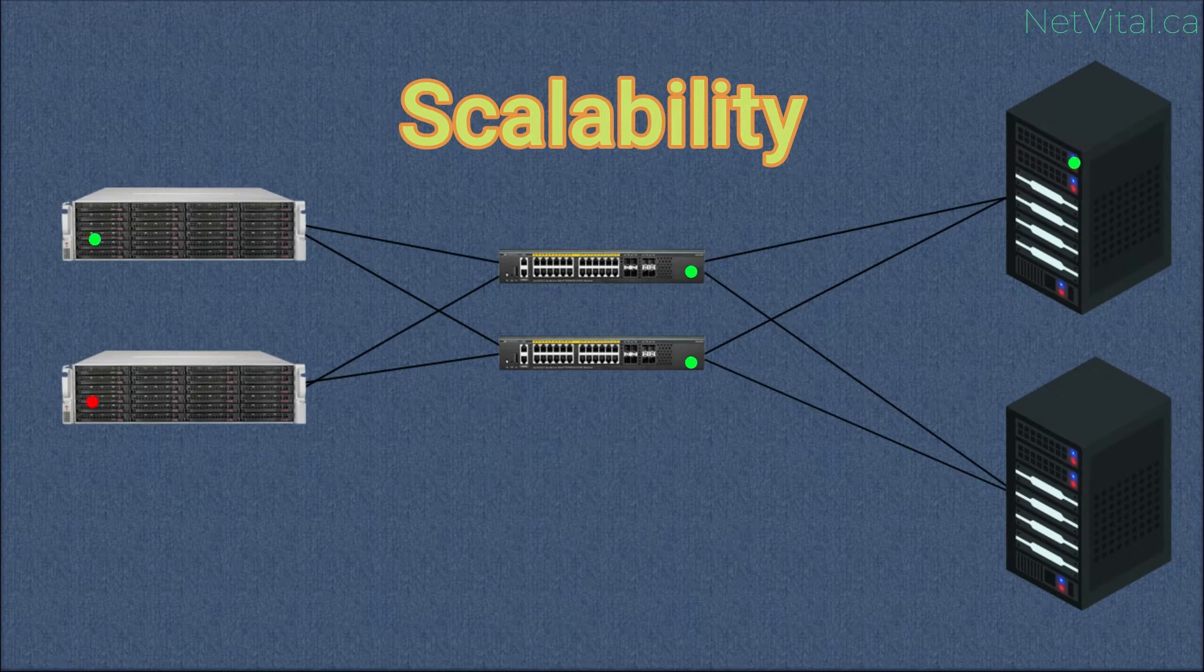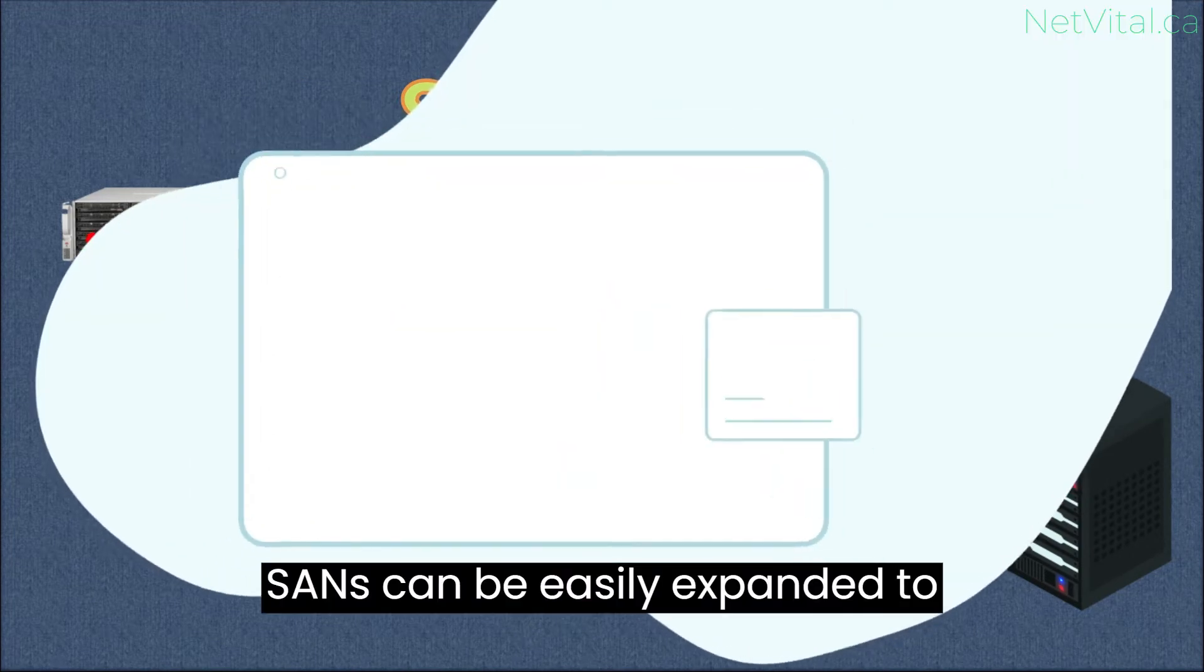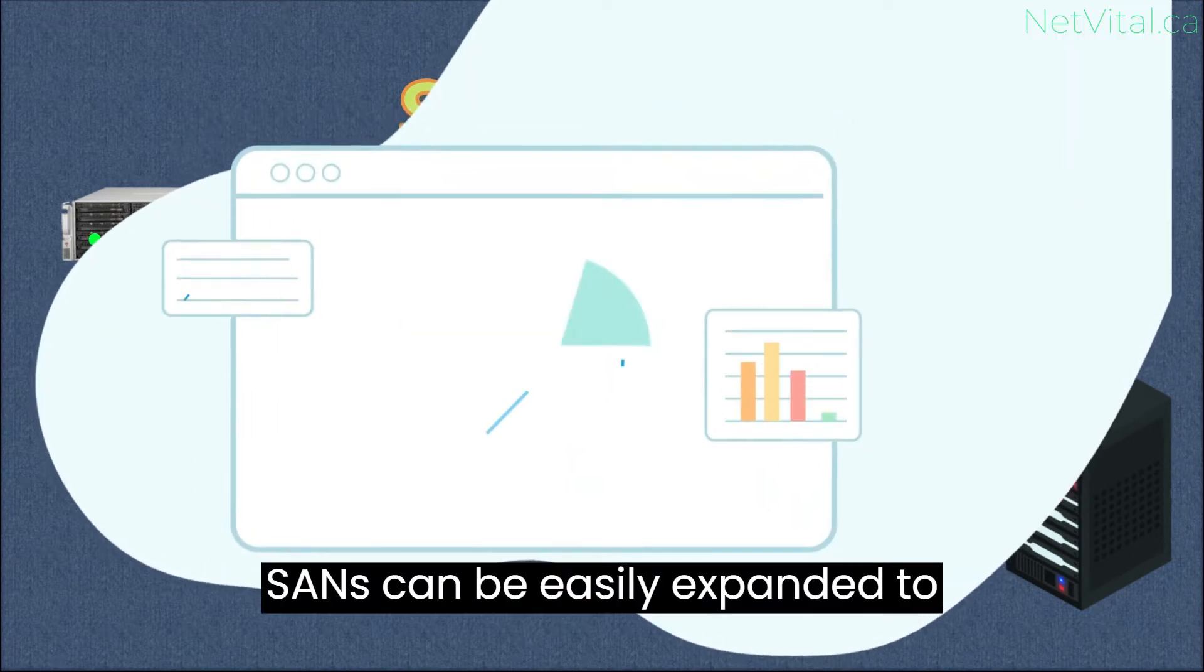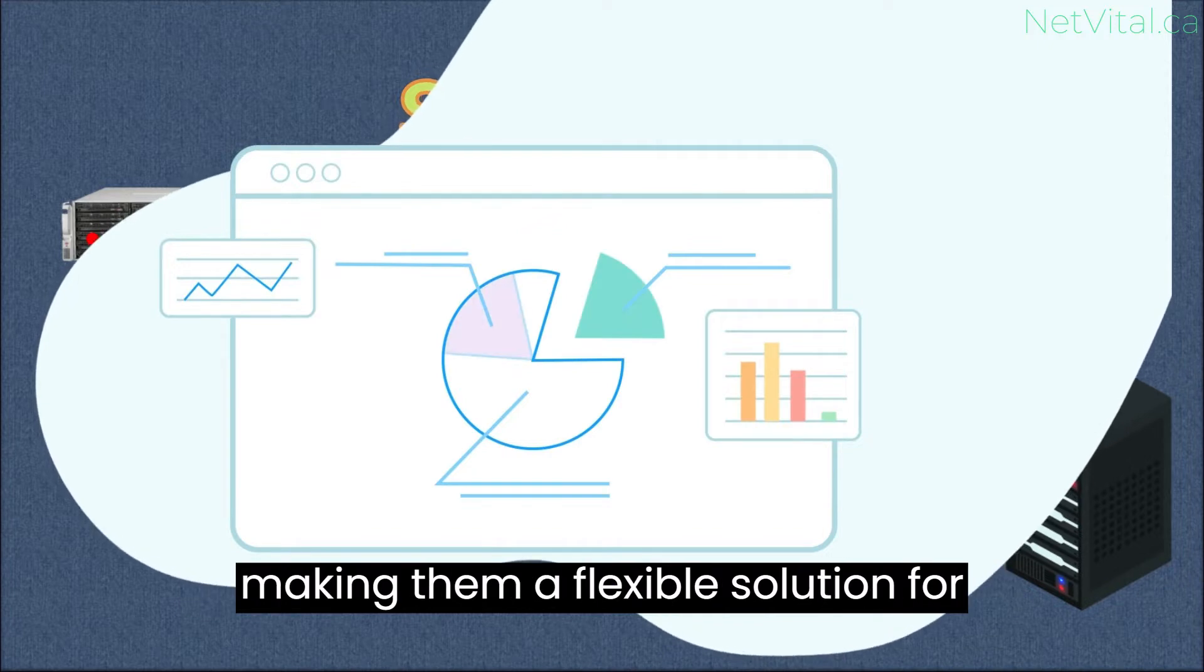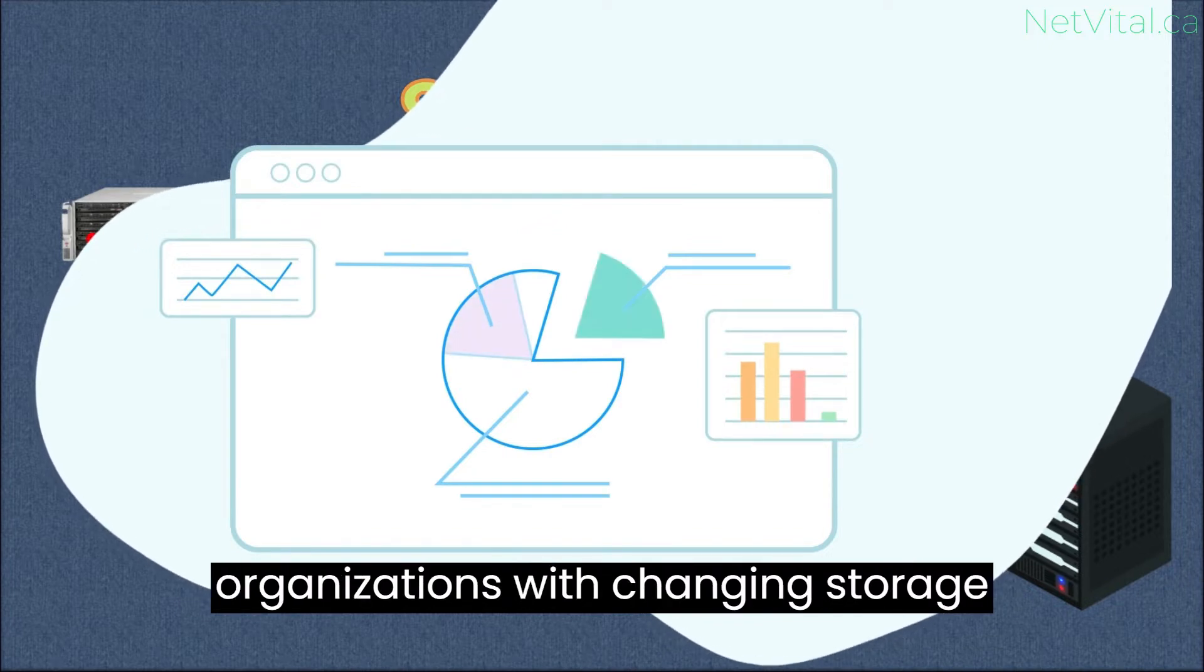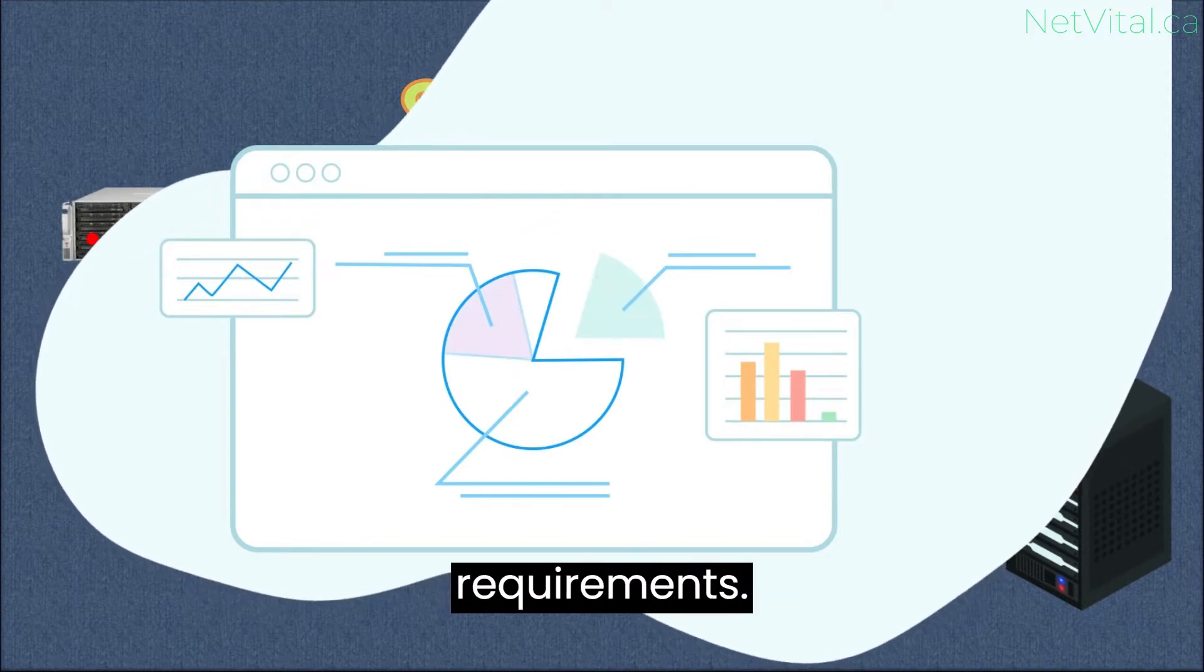Scalability. SANs can be easily expanded to accommodate growing storage needs, making them a flexible solution for organizations with changing storage requirements.